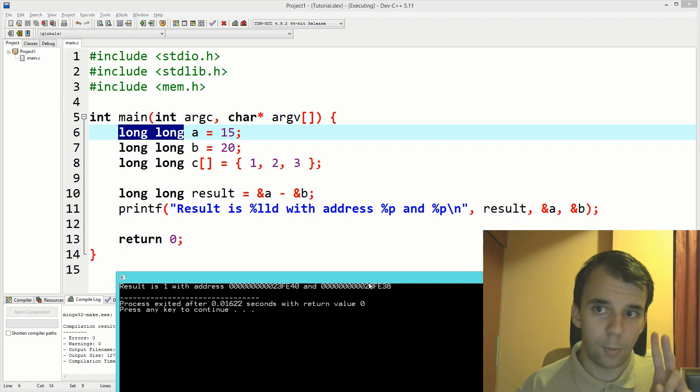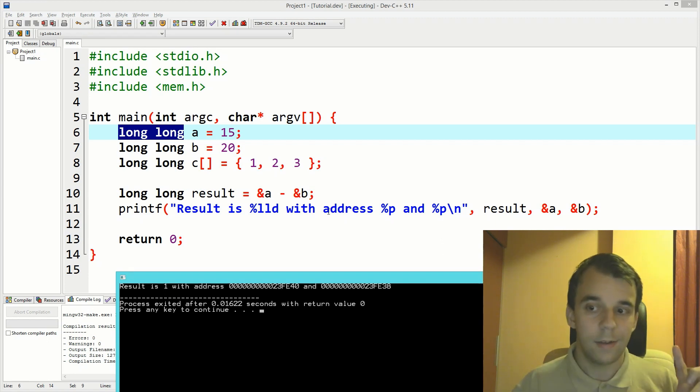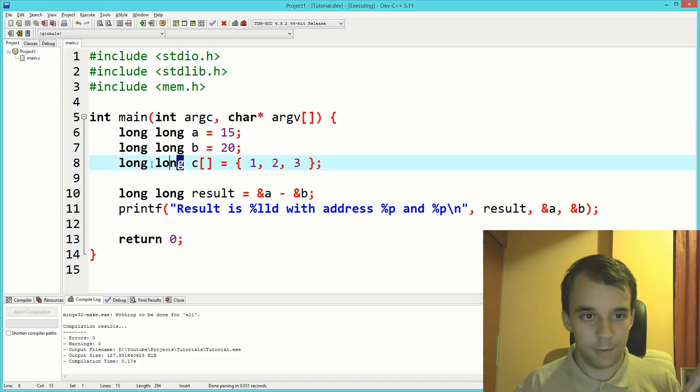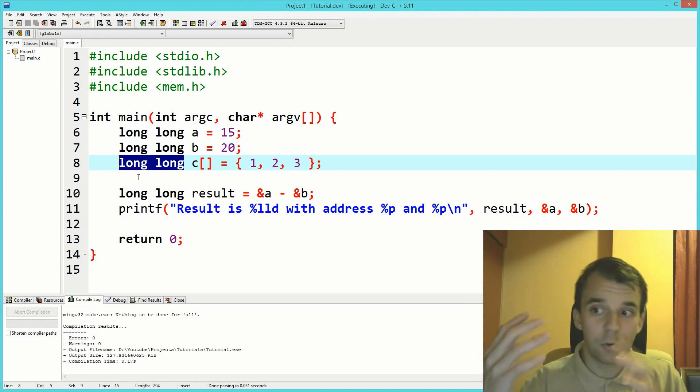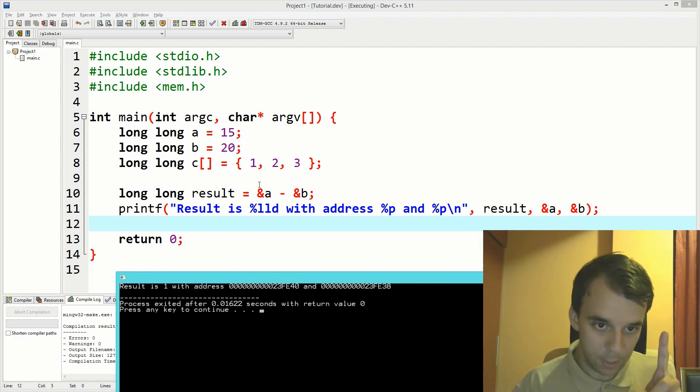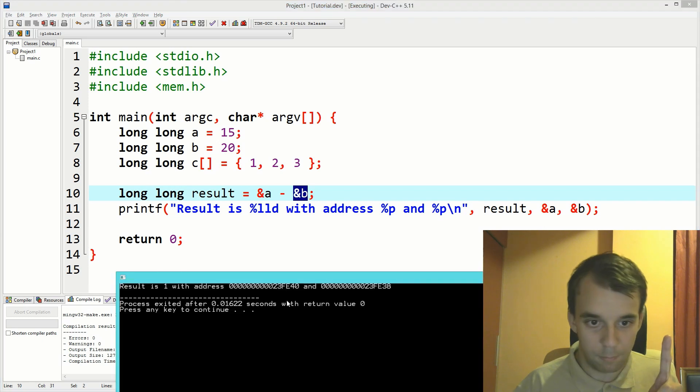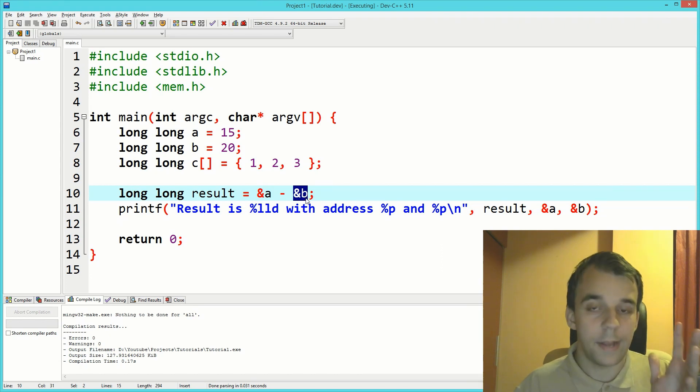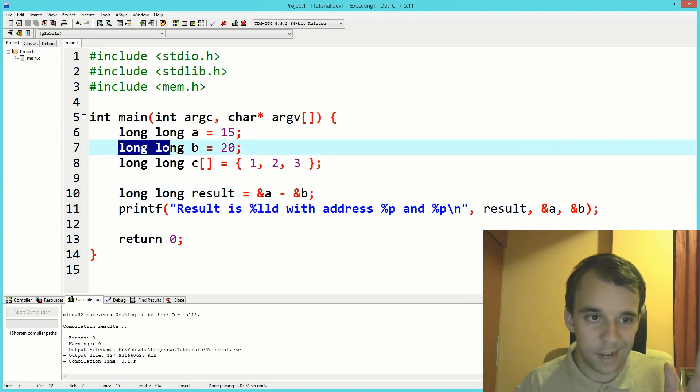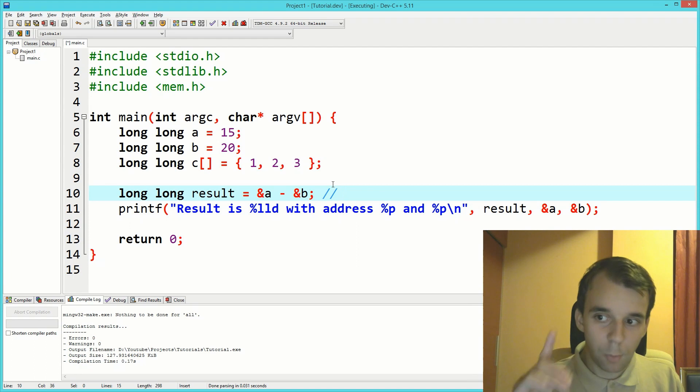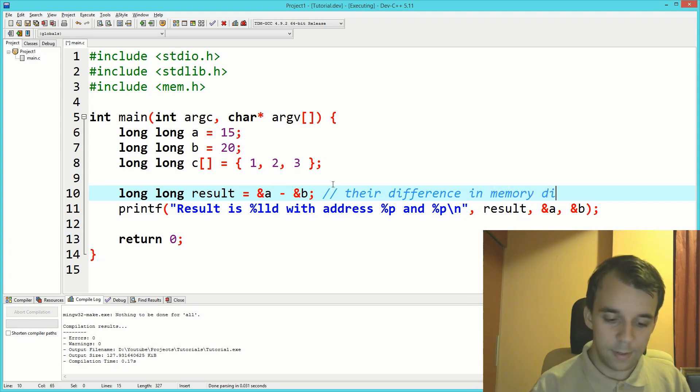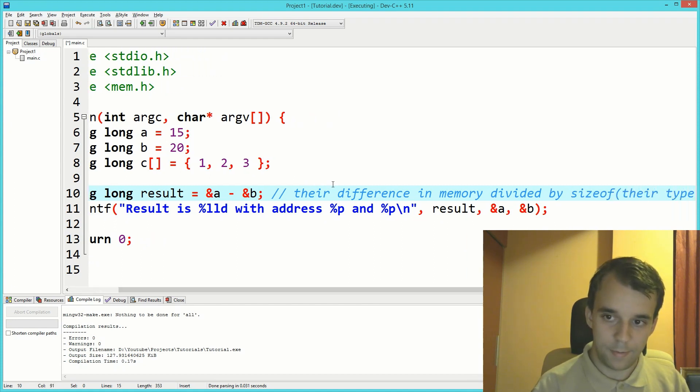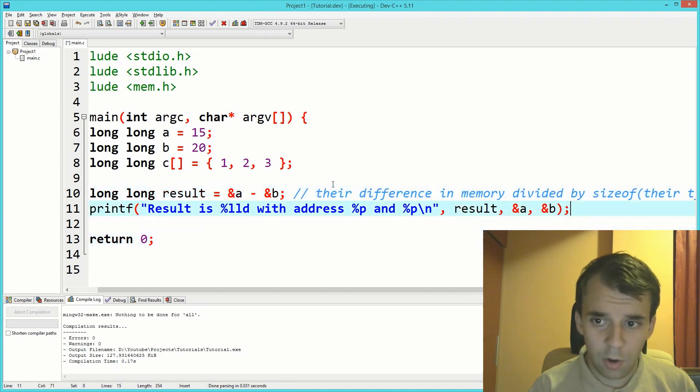Because the difference is actually eight bytes, remember pointer arithmetic is done at the level of the size of the type that you're working with. When we added one to our 64-bit array, we got eight bytes of difference. Same thing goes for subtracting here. We got 40 minus 38, which is eight. But it was also divided by the size of the pointers we were working with. This basically tells us that subtracting two pointers is their difference in memory divided by sizeof their type.